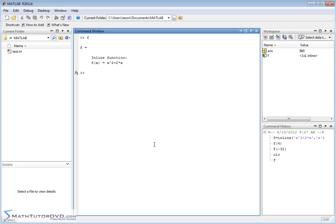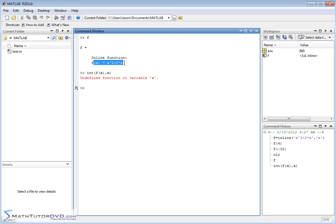Let me show you what happens. The command to integrate a function is int — that stands for integration — so int(f(x), x), meaning f(x) dx. MATLAB is going to try to symbolically integrate that. If we hit enter: 'undefined variable x'. The reason is that when we create inline functions, even though we have x here, MATLAB uses it as a dummy variable. So we need to define x as a symbolic variable using syms x.